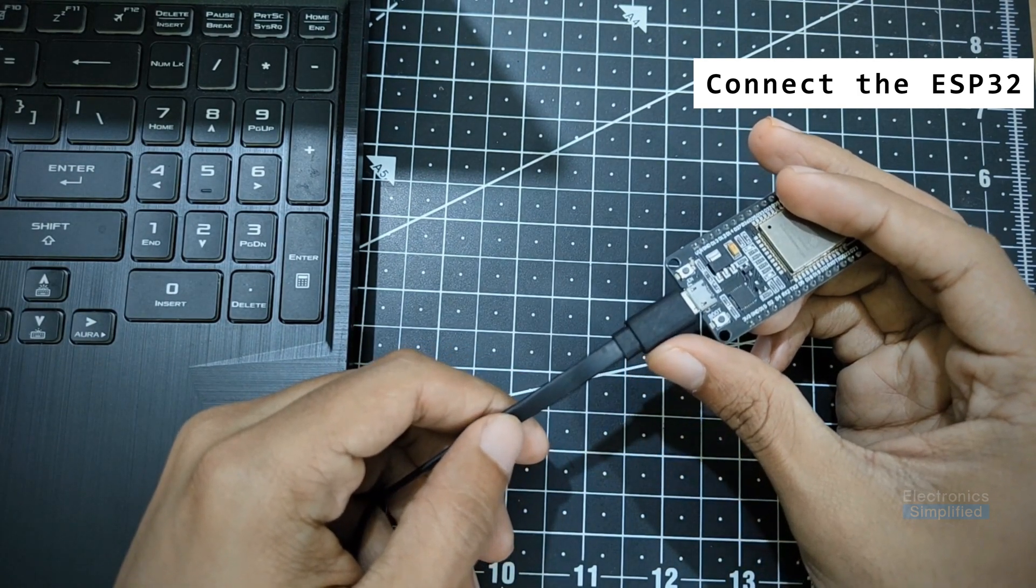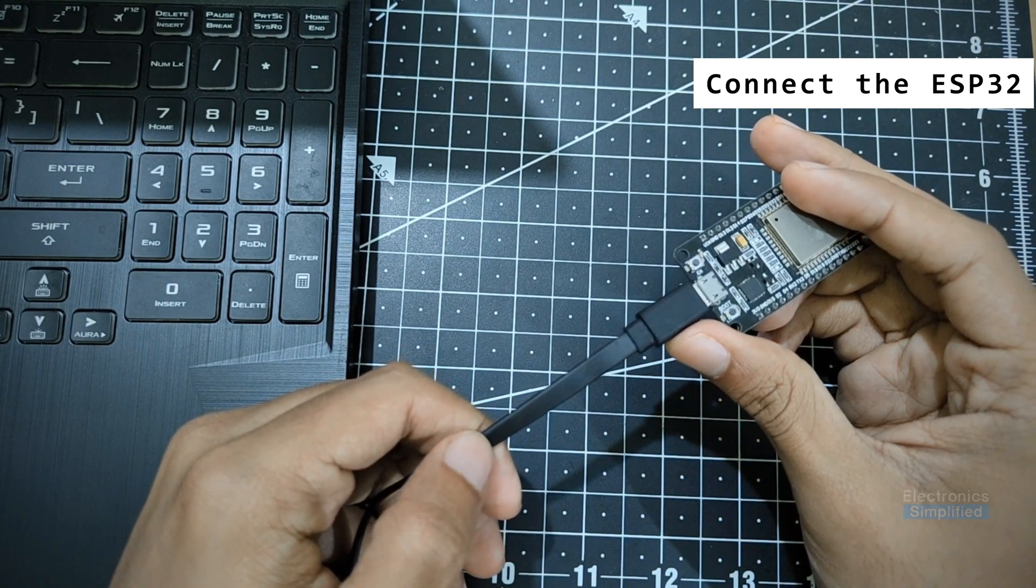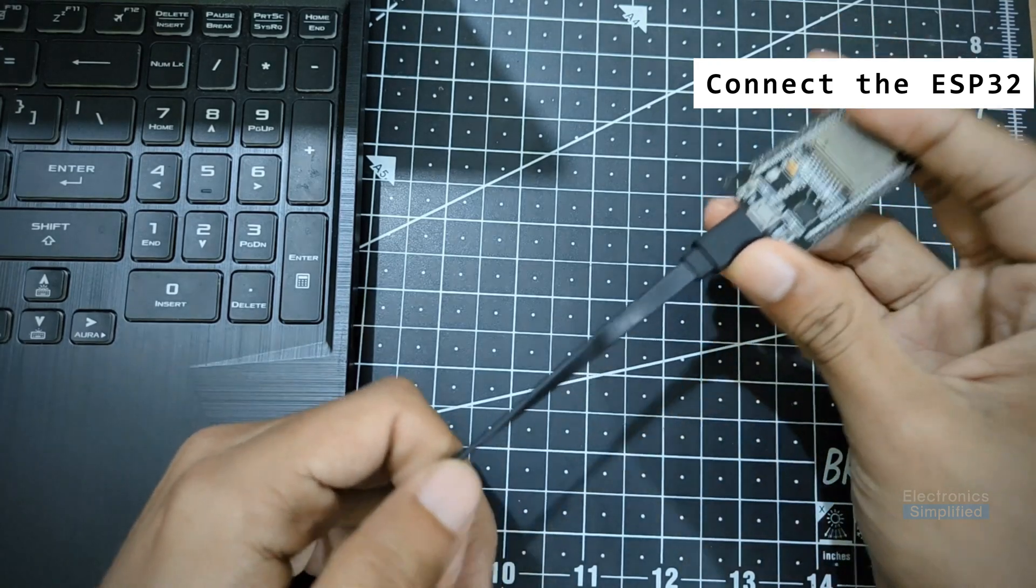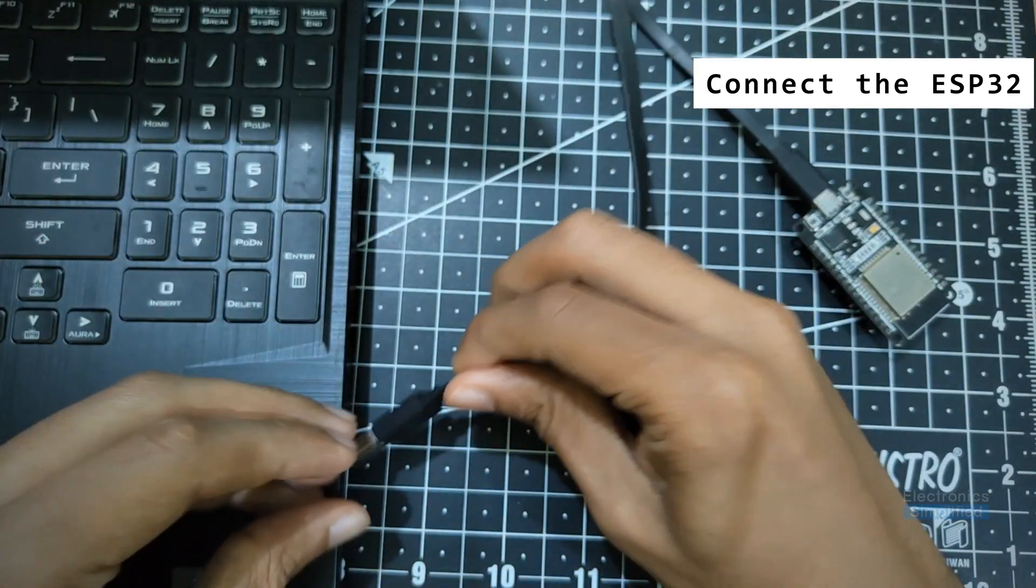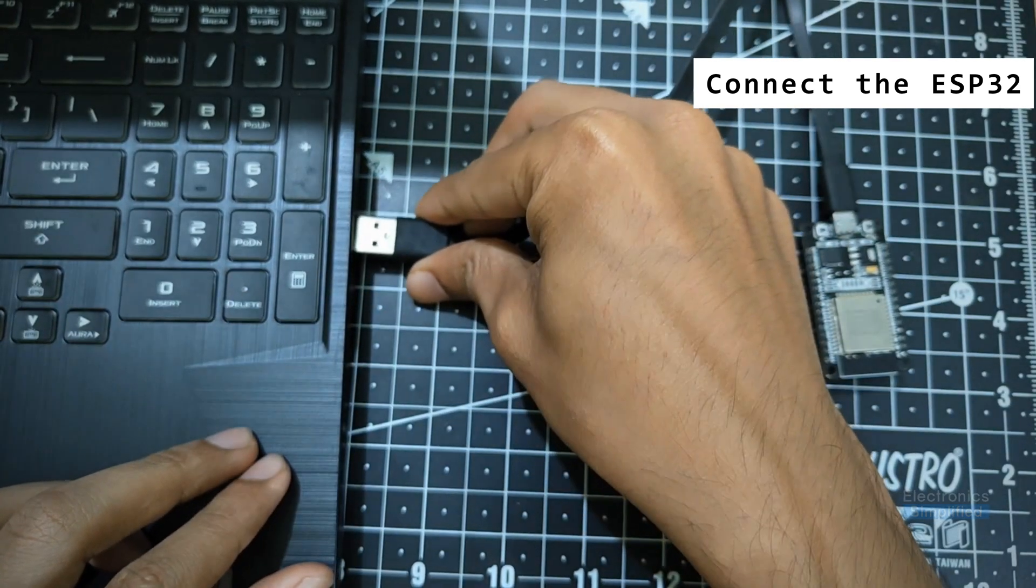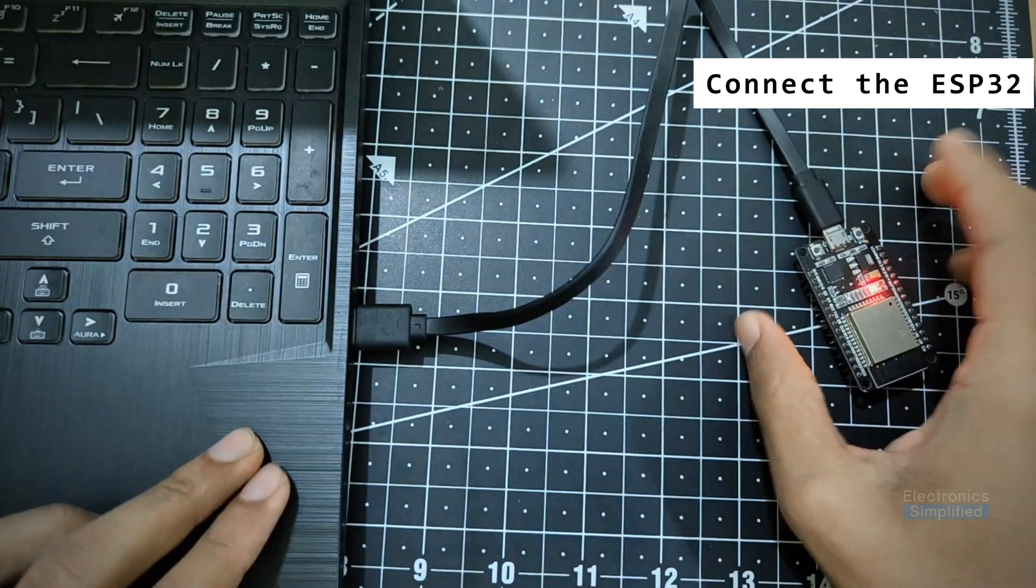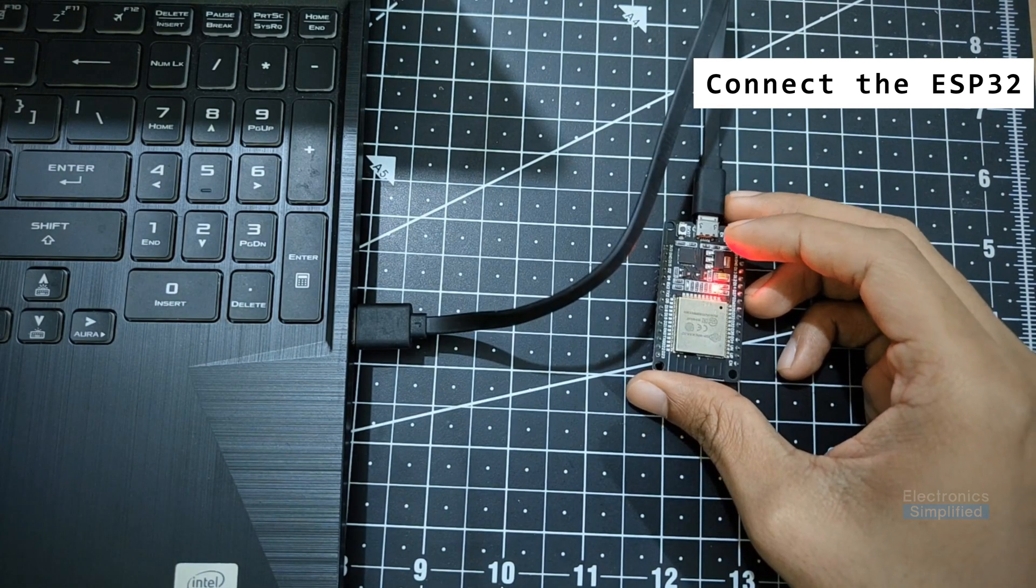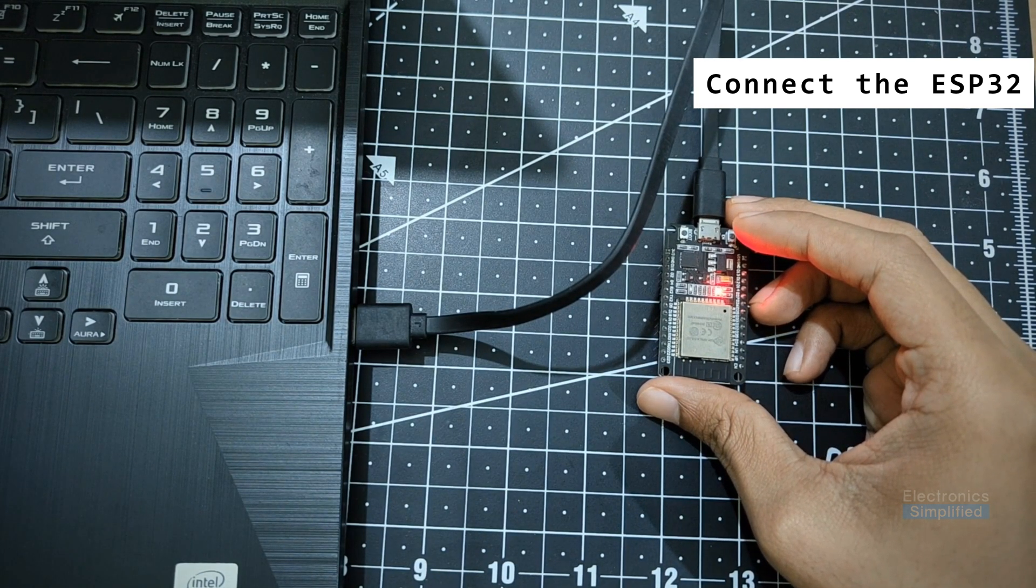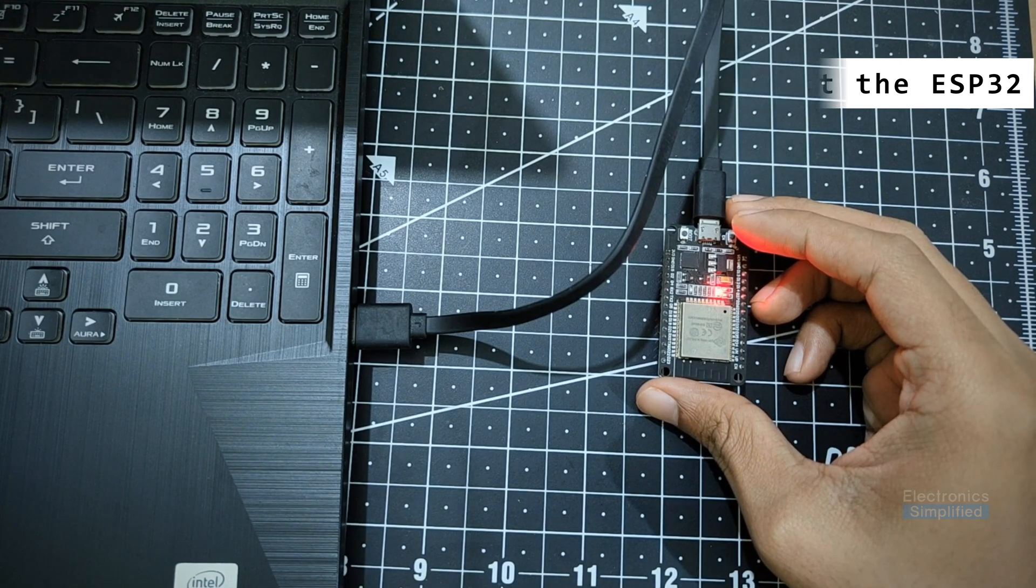Make sure the cable that you have is actually a data cable and not any ordinary charging cable. Now we are all set and I am going to upload a bare minimum sketch onto the ESP32.